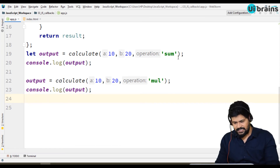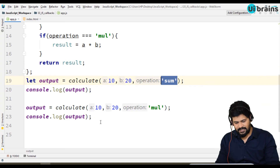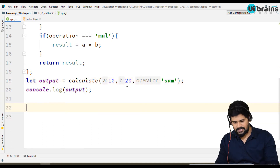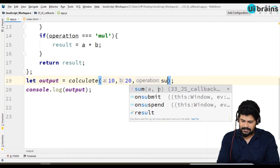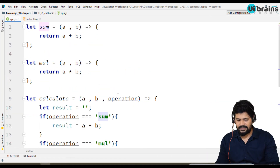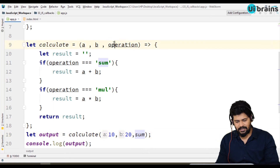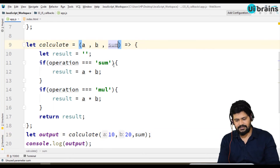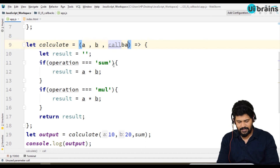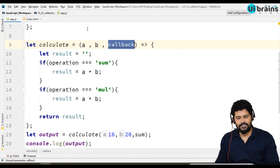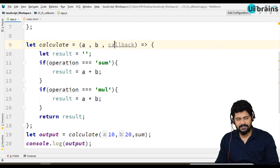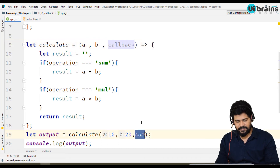Instead of passing the string 'sum', I pass the sum function reference directly. I also slightly modify the calculate function — instead of a parameter named 'operation', I rename it to 'callback', which is the official notation. It's a parameter like a and b, but it holds a function. Inside, I remove the if/else and simply do: return callback of a, b.